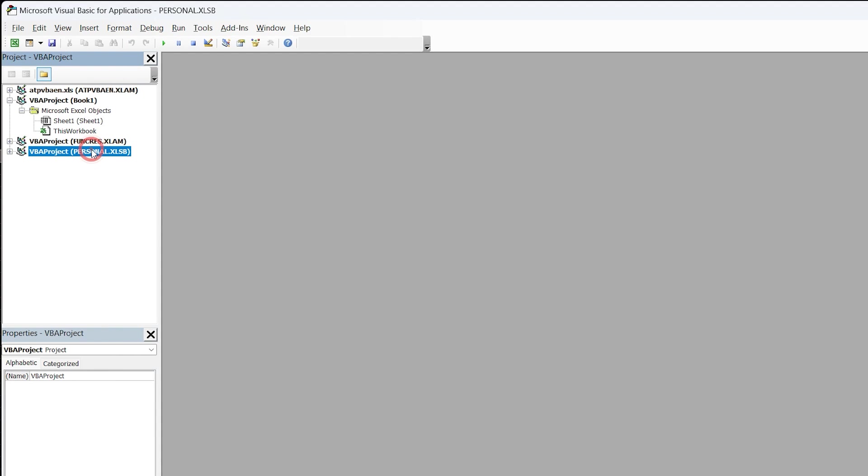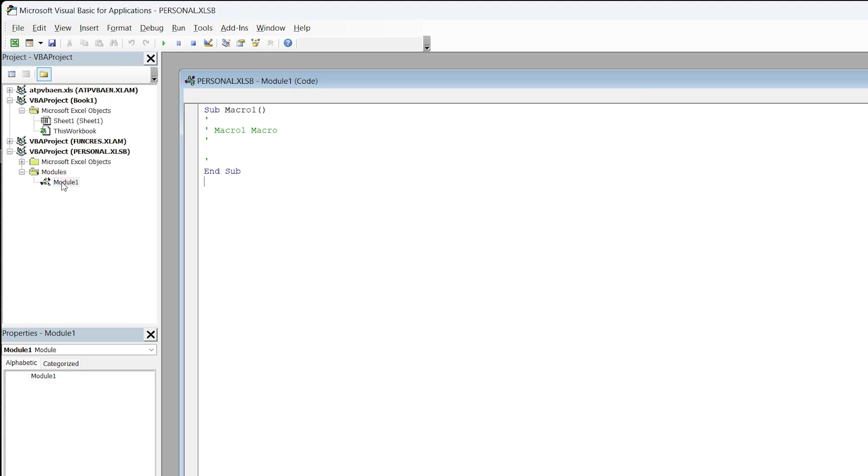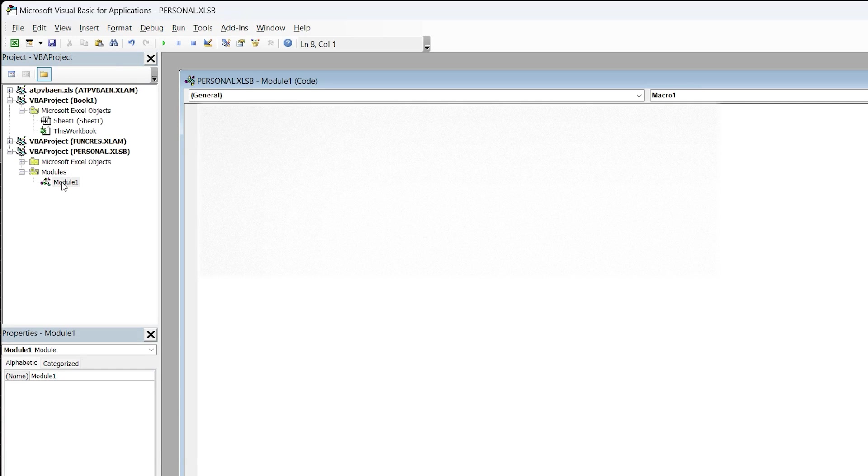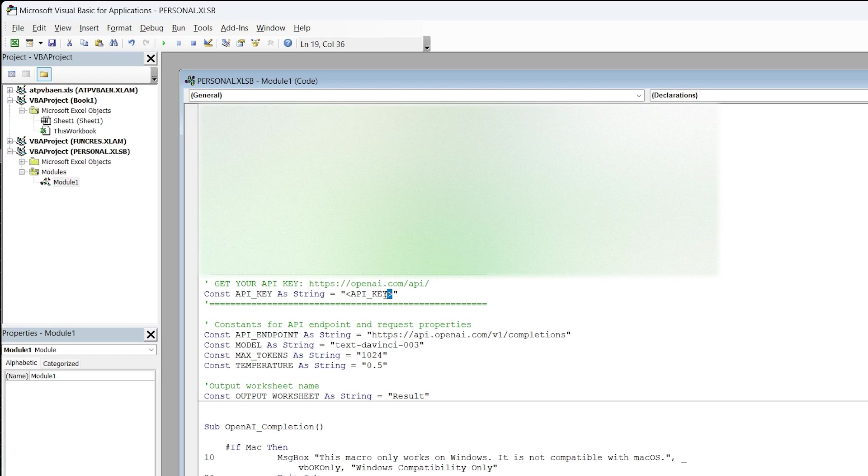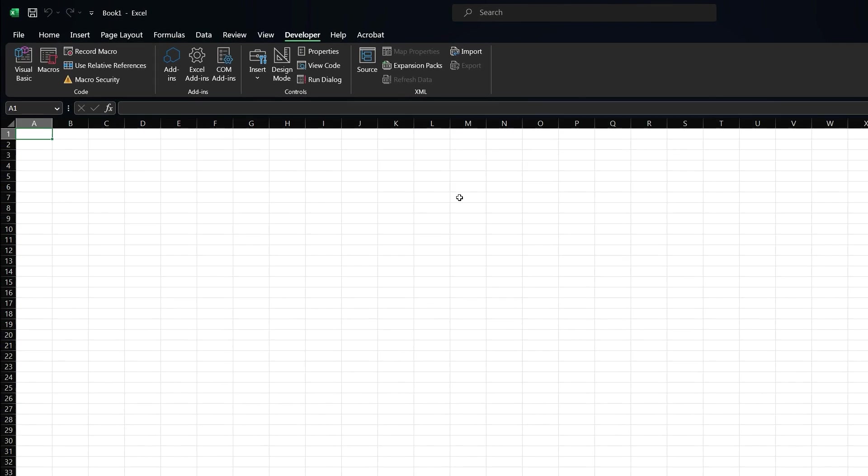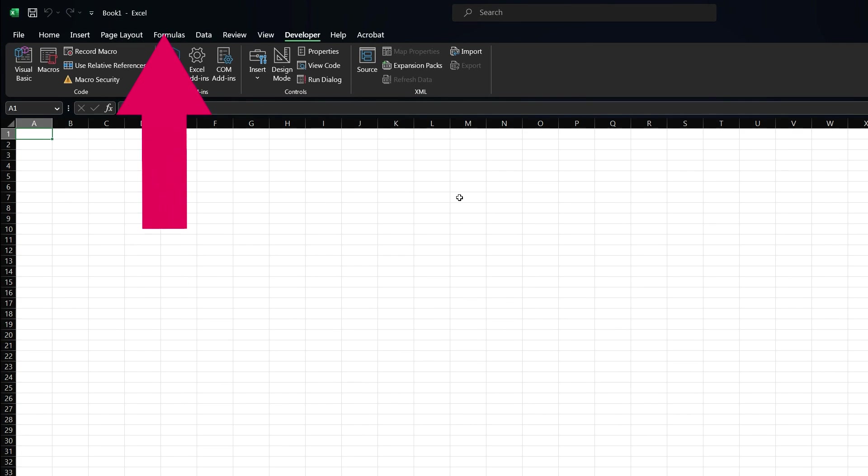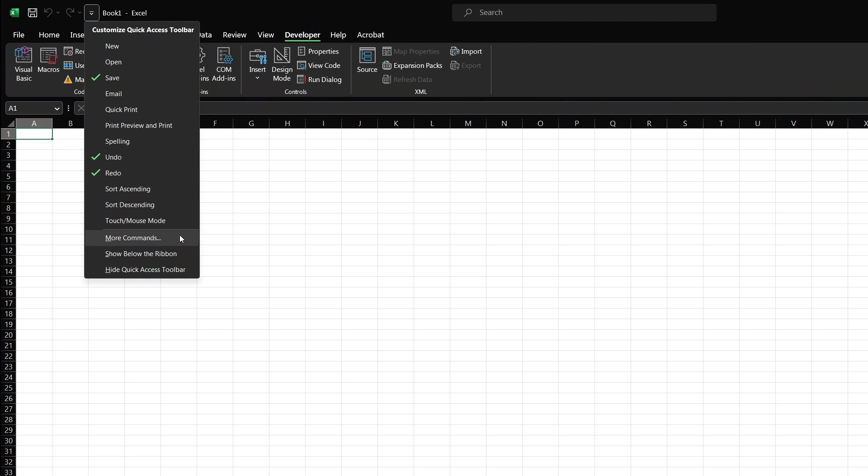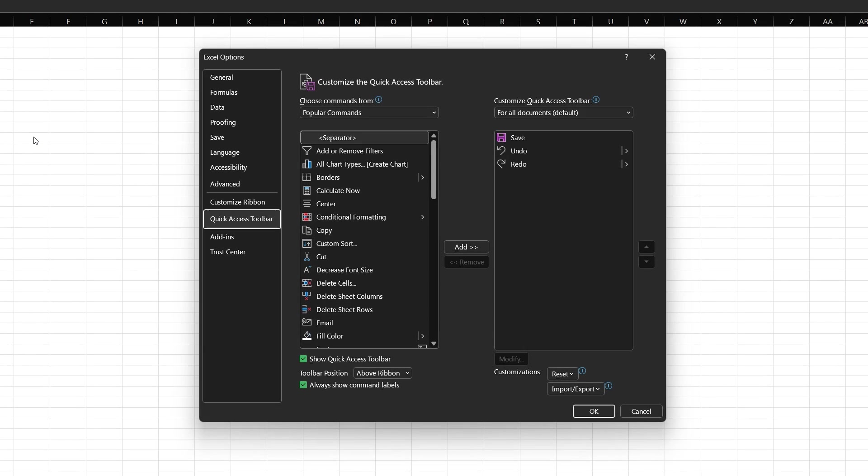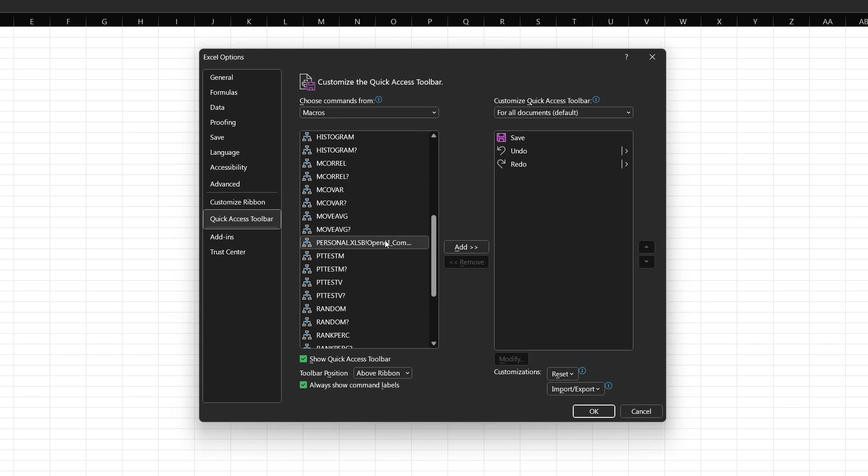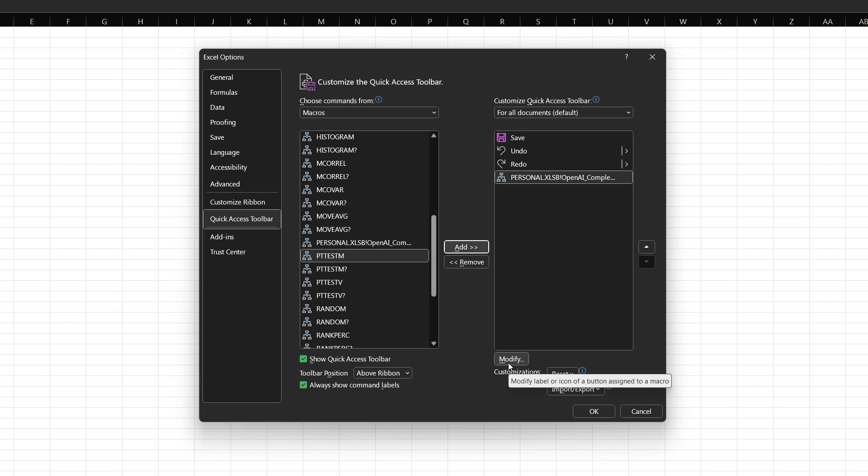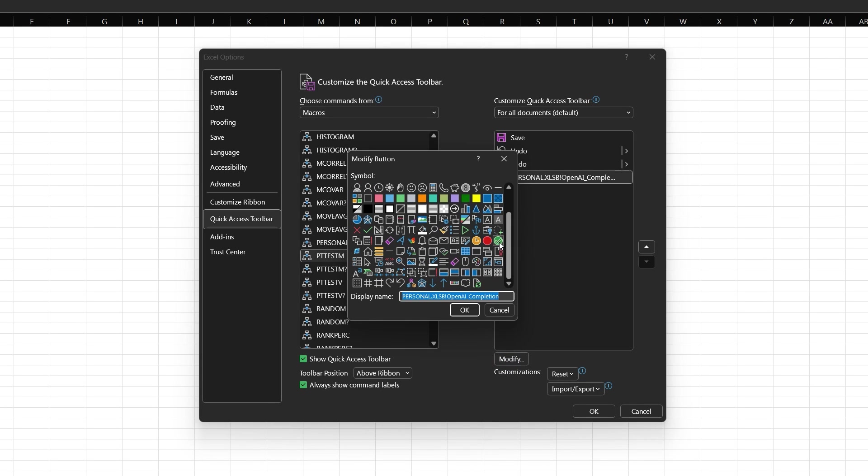Now you should be able to see personal XLSB on the left side. Click on modules and open the module one. Now here we will post the VBA code which you can get from the link in the video description. There is a section in the code which says API KEY. Just put your API key here. Now close this macro window. For ease of use, I'll put it in the quick access toolbar. To do this, simply click on this icon and select more commands. Now select macros from the left dropdown. Select personal workbook and click on add. You can also assign a custom icon to this tab by clicking on modify. Now click on OK to save the changes.